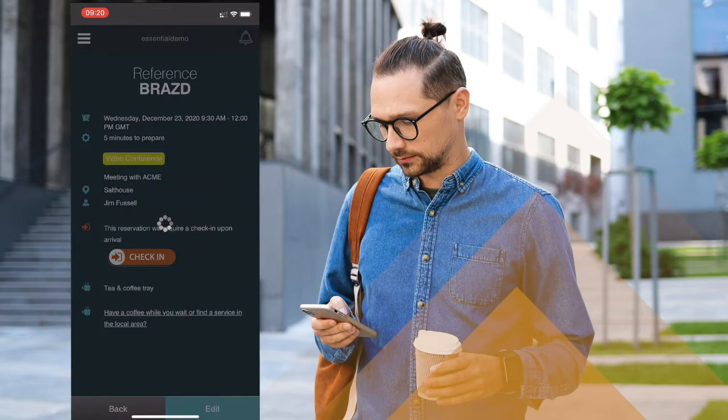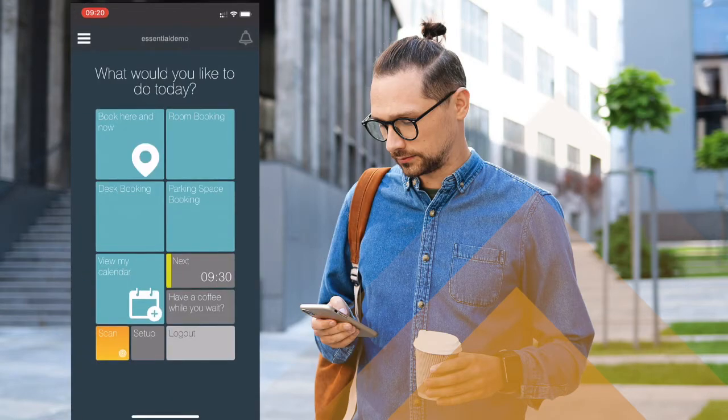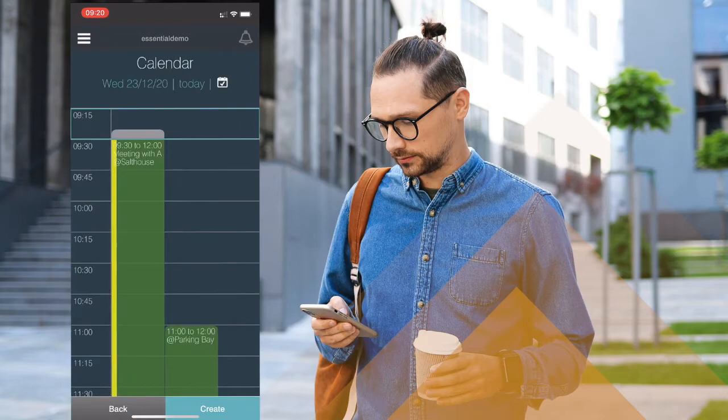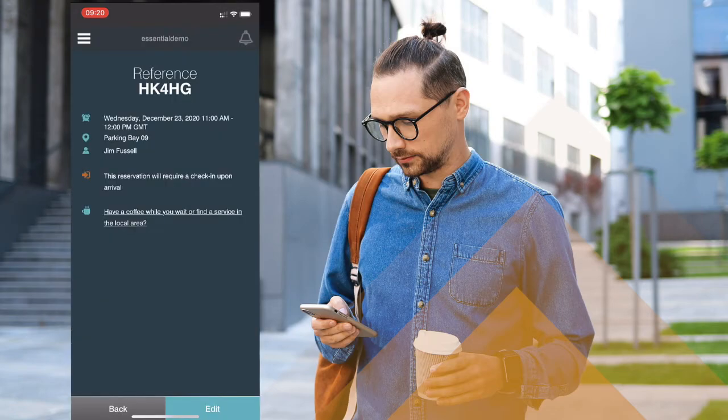I also have the ability to look at my calendar through the SmartWay 2 app and I can take a closer look at any of the bookings I've got upcoming.